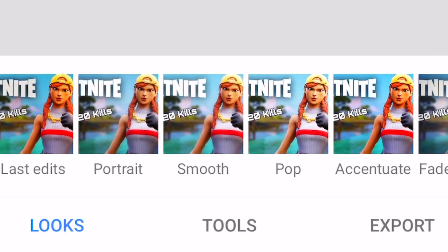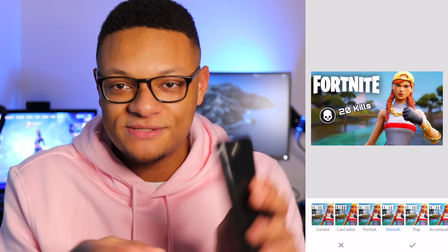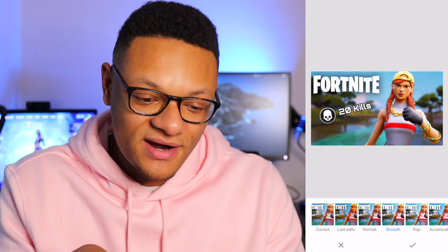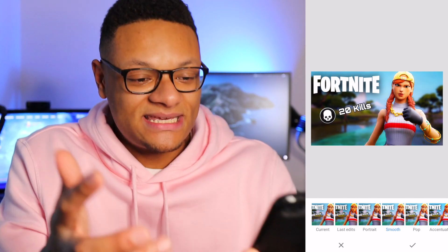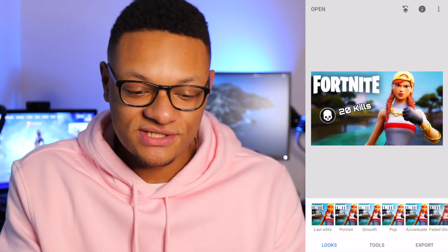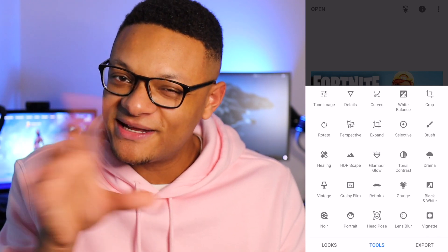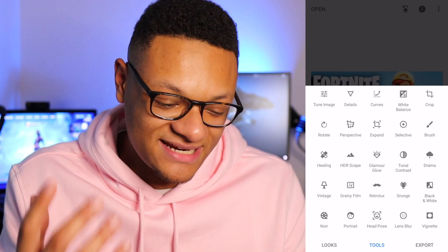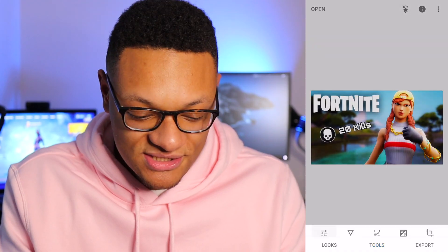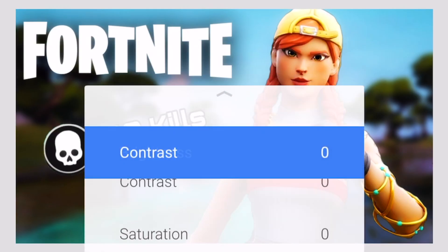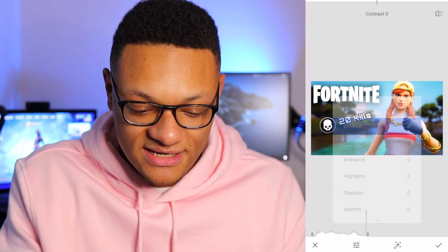I use Snapseed mainly just to buff up the look of the photo. Sometimes it'll have some presets you can use to make it pop a little more. Just press the screen to see the before and after — look how it accentuates the look of the thumbnail. You can also check out the tools. The main parts to stick with are the Tune Image tool where you can adjust the brightness and contrast of the thumbnail.